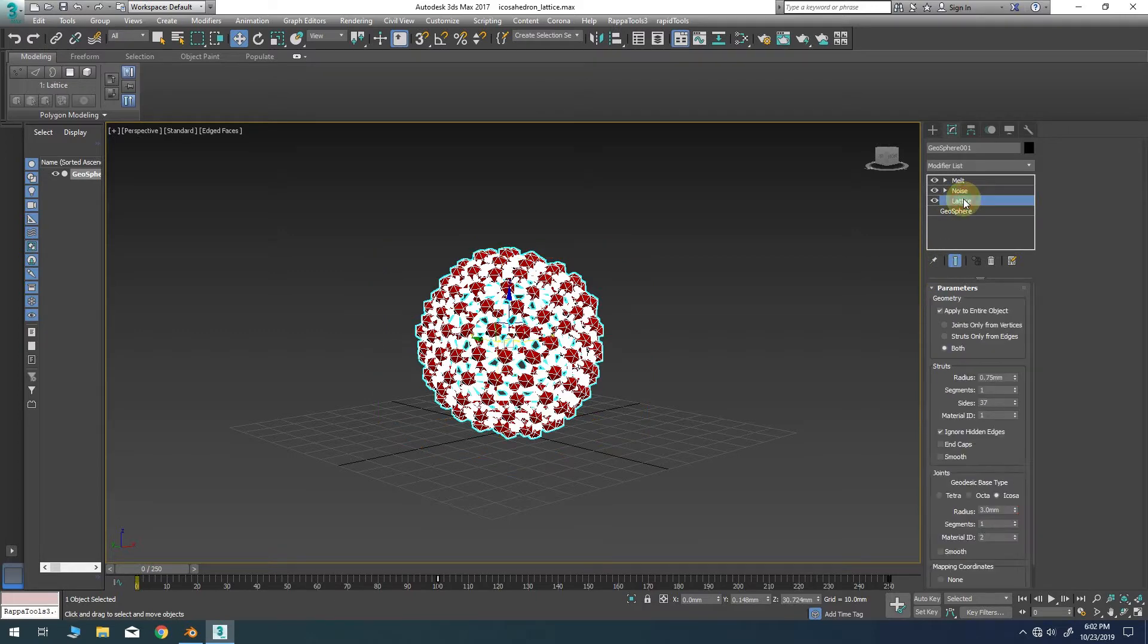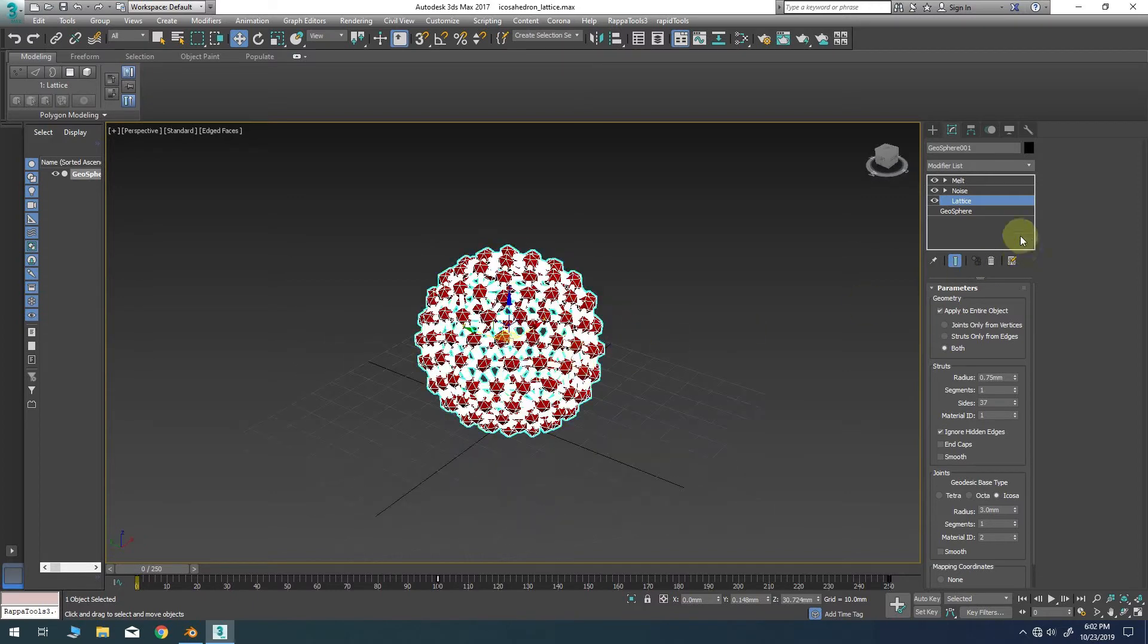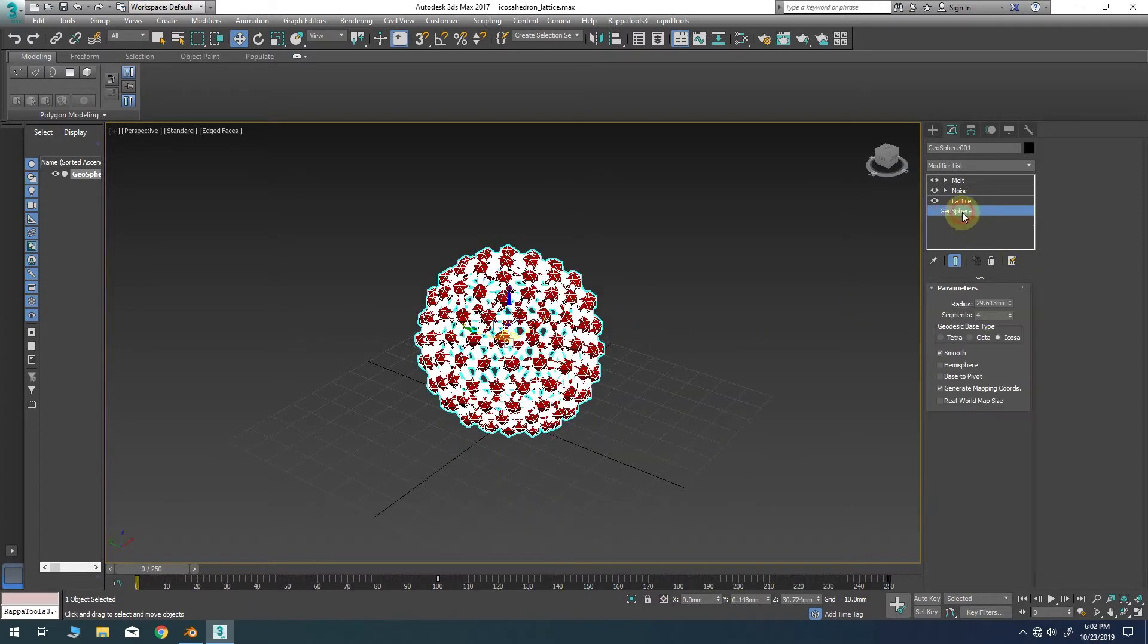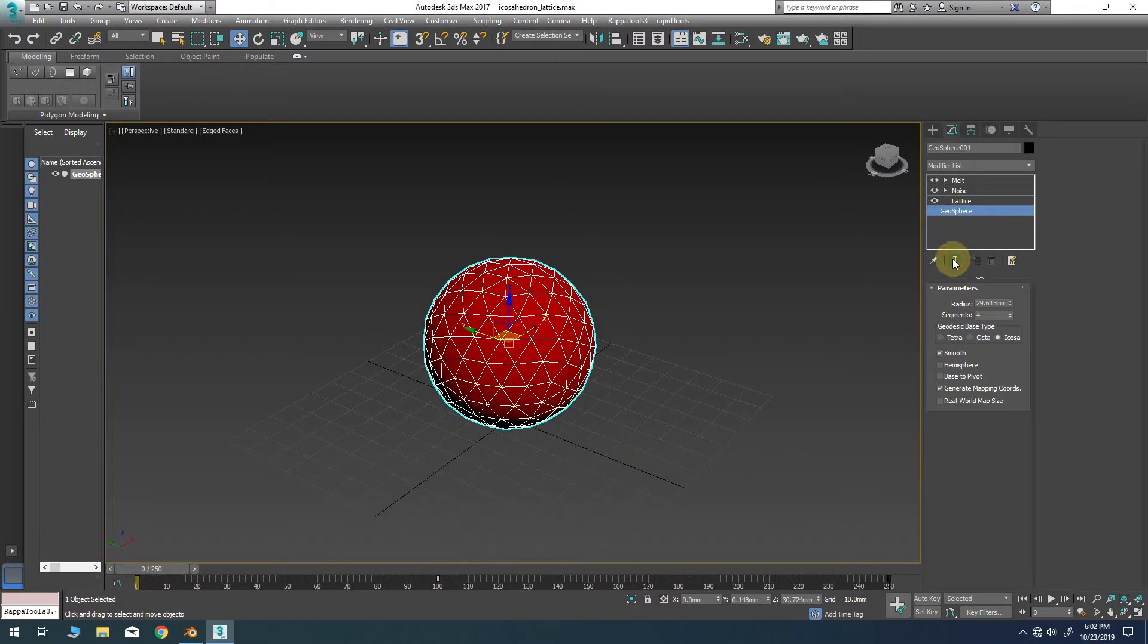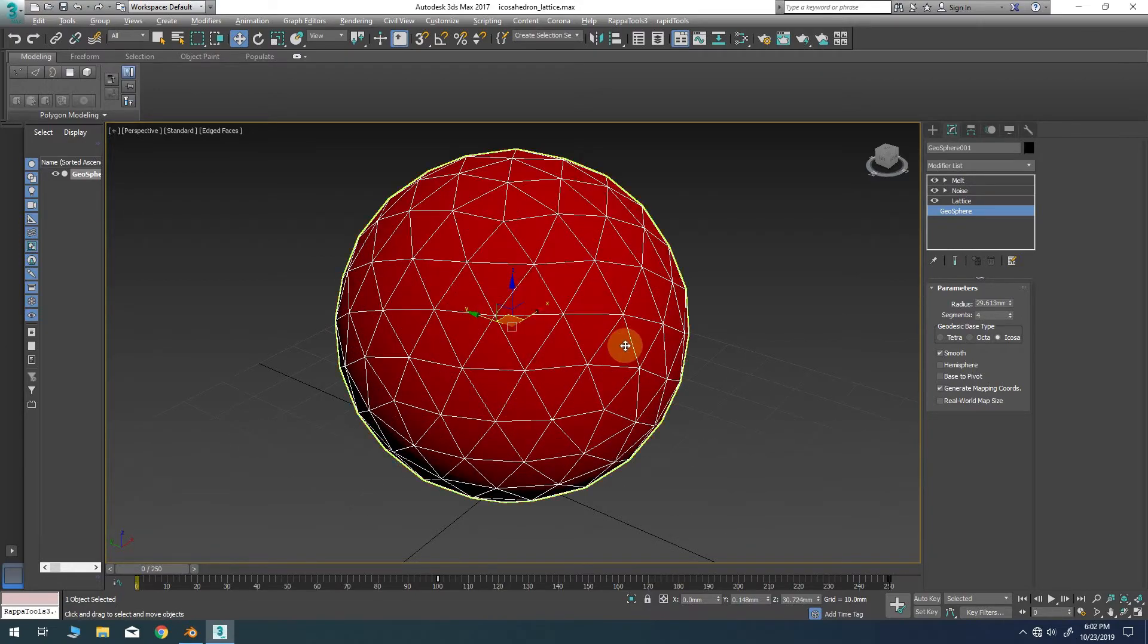Next is a lattice modifier which creates that joint and strut appearance in place of the vertices and edges as it sits above a simple geosphere primitive object at the base of the stack.